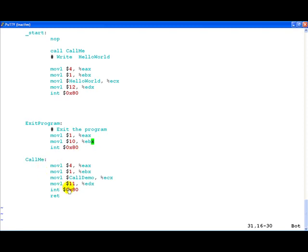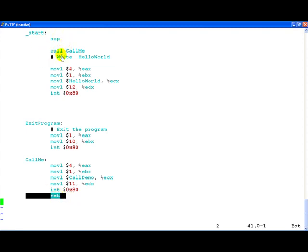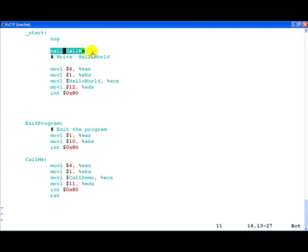Now the point to understand is this is a very simple example because of which we have not done some important things which generally should be done while using calls such as saving the value of EBP. However, we will look into that in later videos. The only point to remember is when you call call it will unconditionally change the program execution flow to the label which you are mentioning in the call instruction. All the execution there will finish. Finally, a ret statement needs to be there which signifies the end of the call me or whichever routine. When hitting this, once again the transfer of control goes back to the next statement after the call statement.